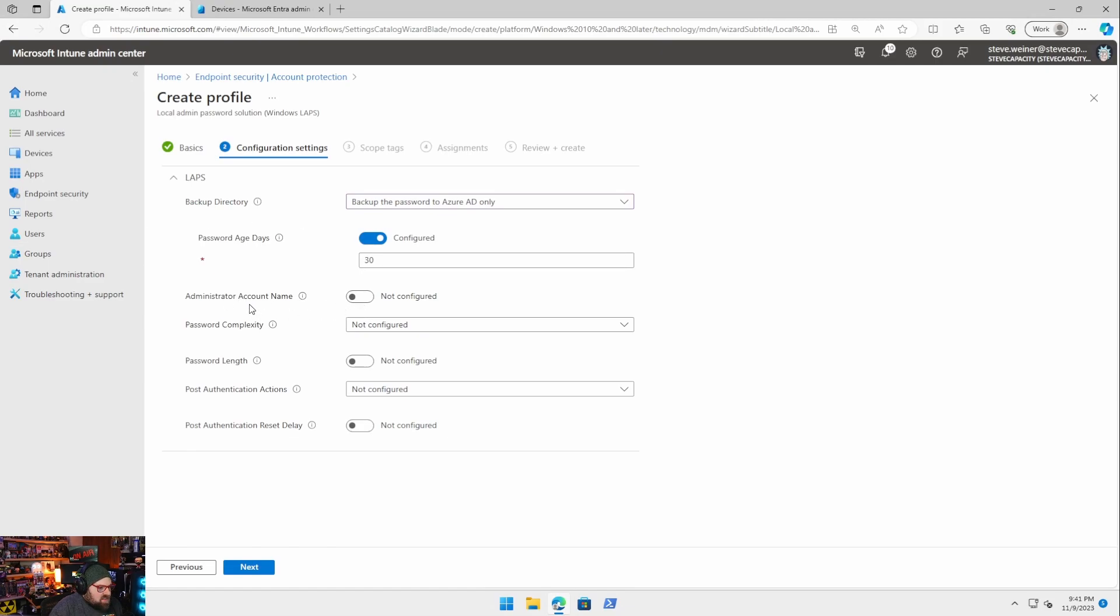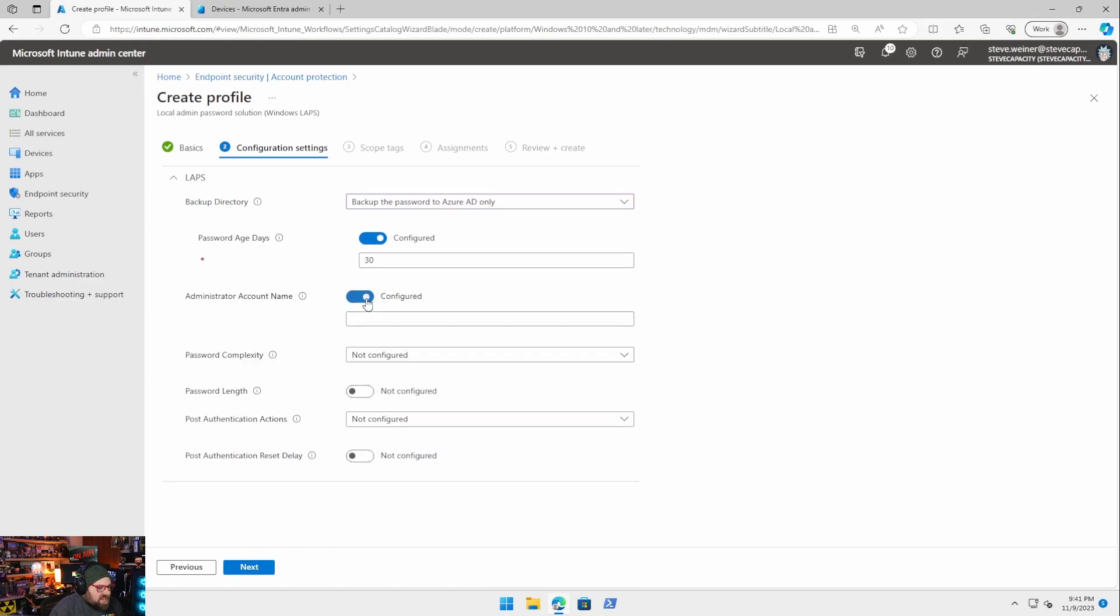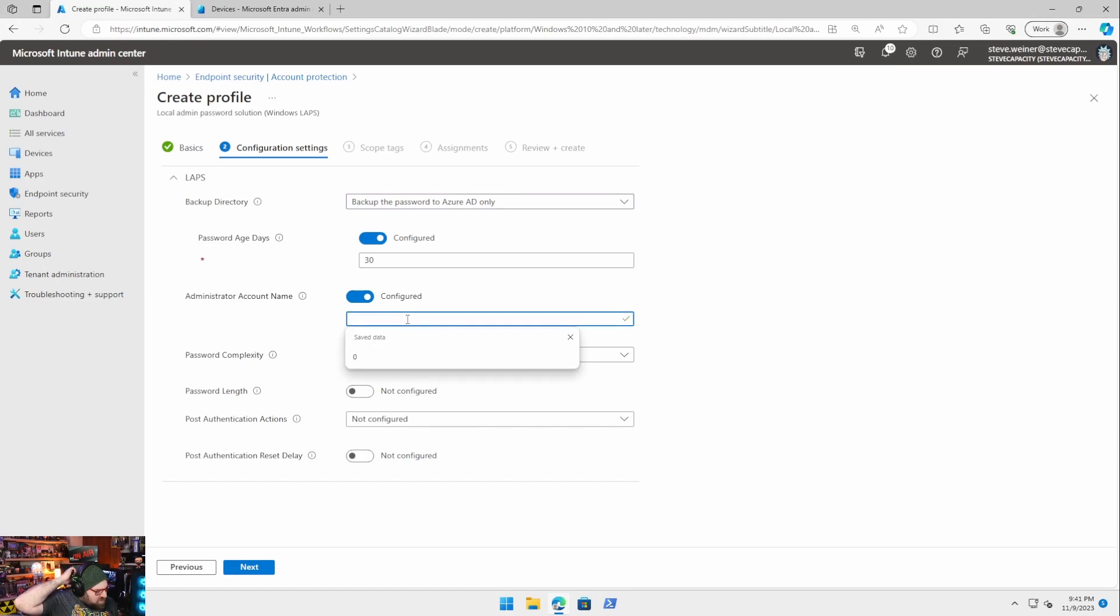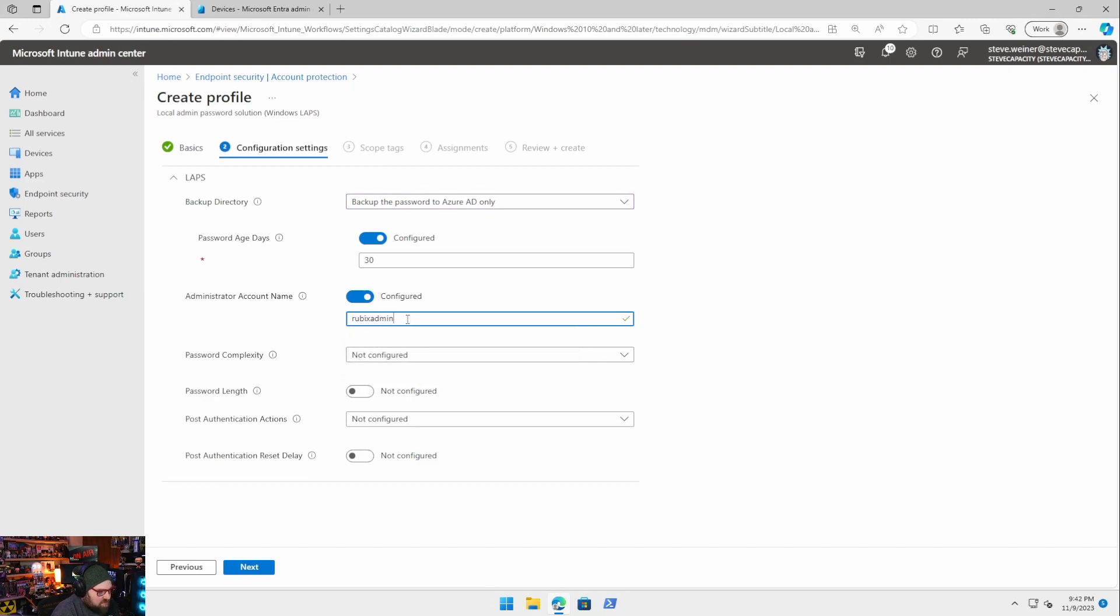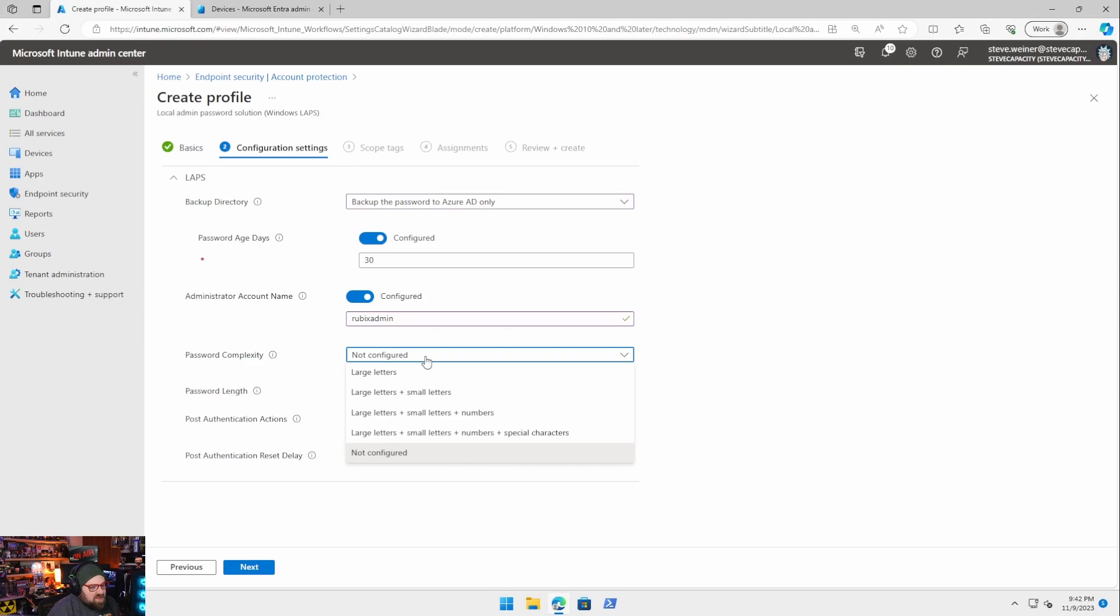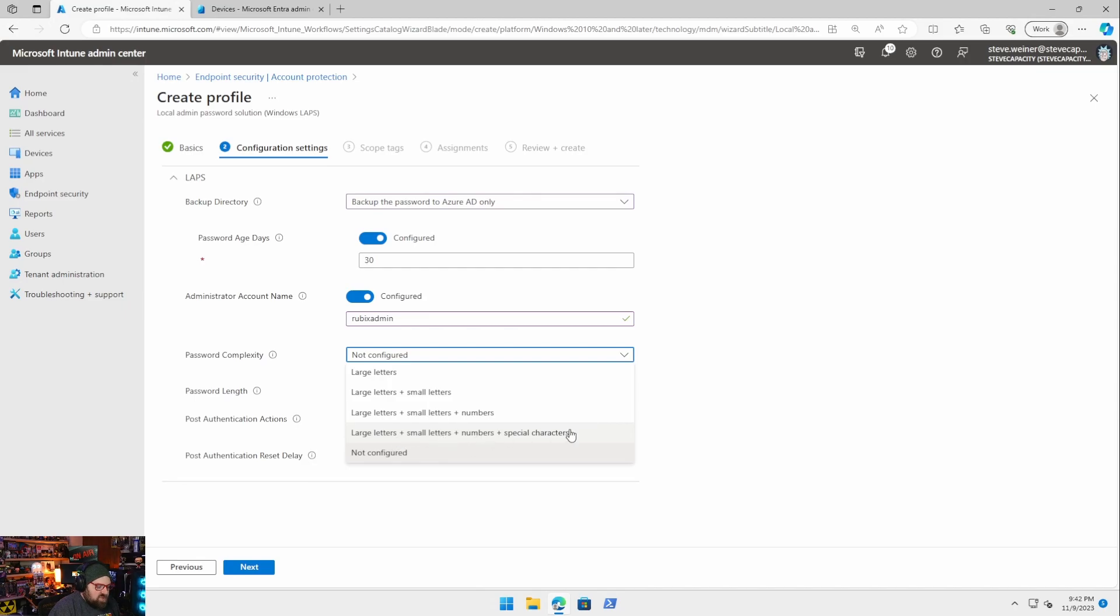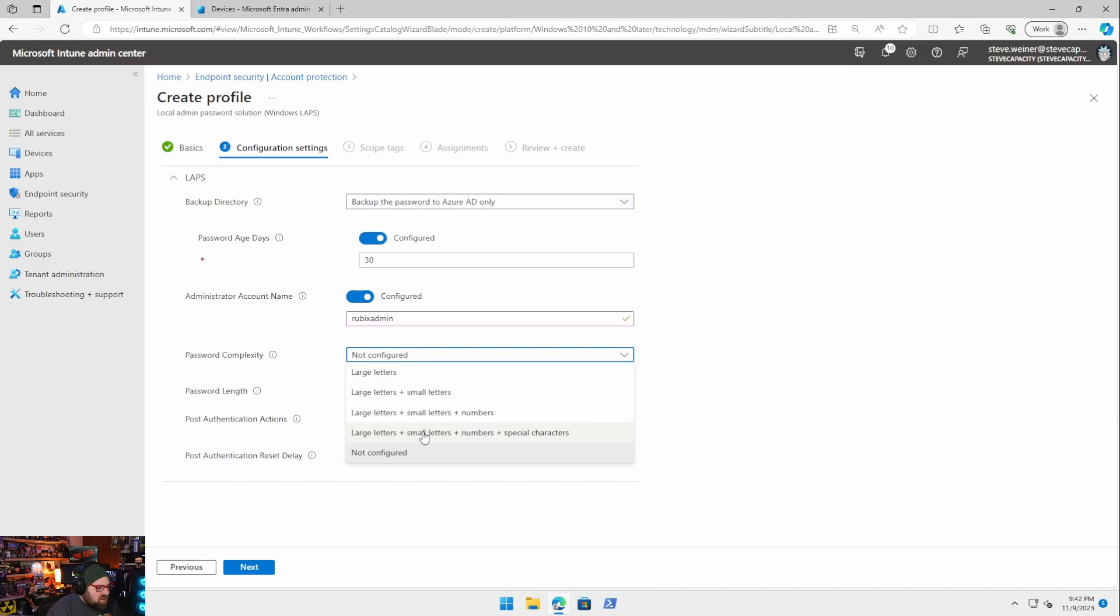Administrator account name. I want to go ahead and add the name. If not, it uses a default, like a built-in one. We're going to say Rubix admin. The complexity. Obviously this is going to be up to your organization. I'm going to go for broke. I'm going to say large letters, small letters, numbers, and special characters. I like the way it doesn't say uppercase and lowercase. It says large and small. That's kind of funny.